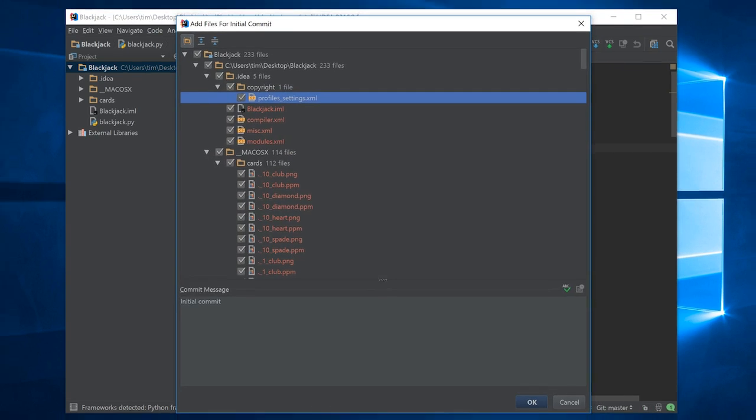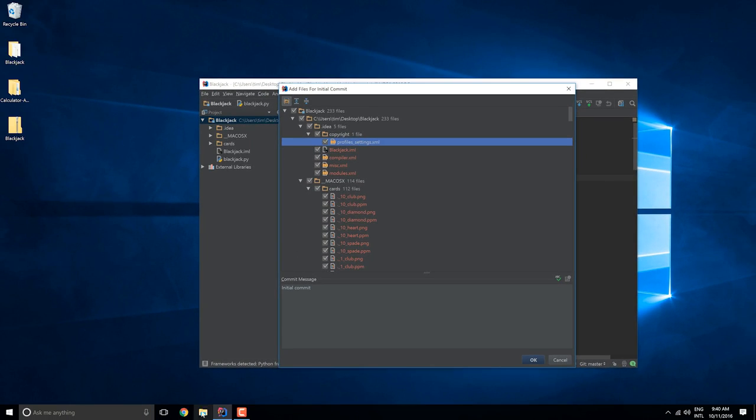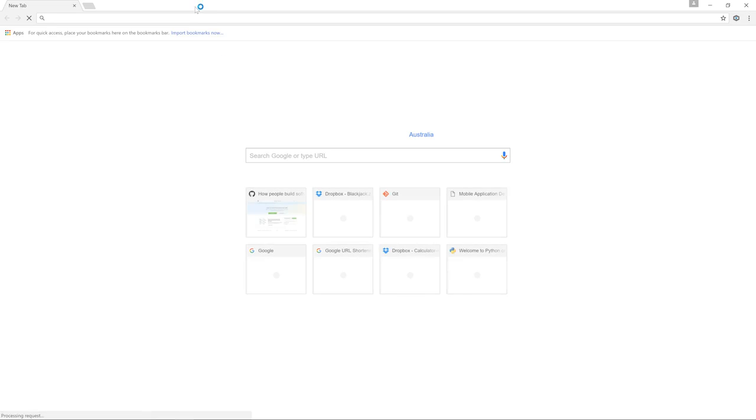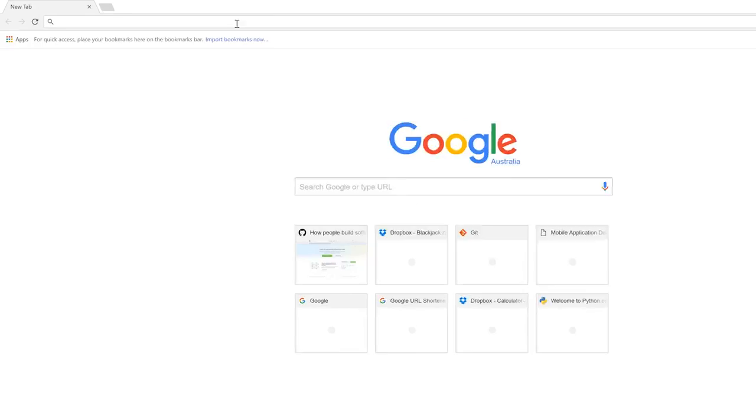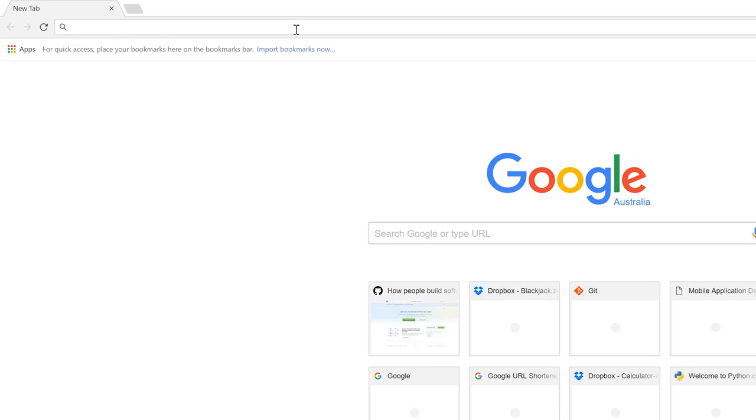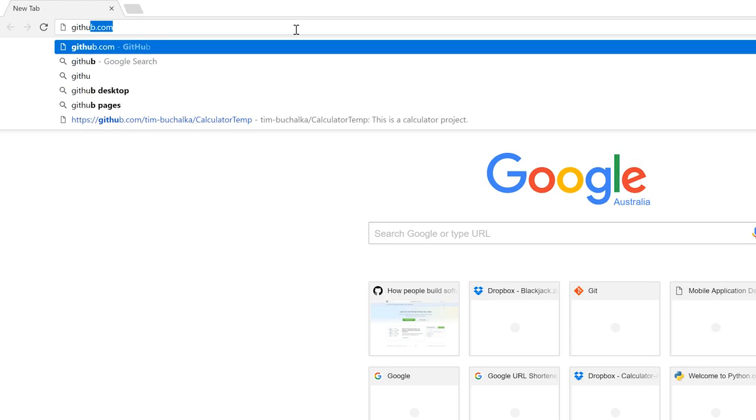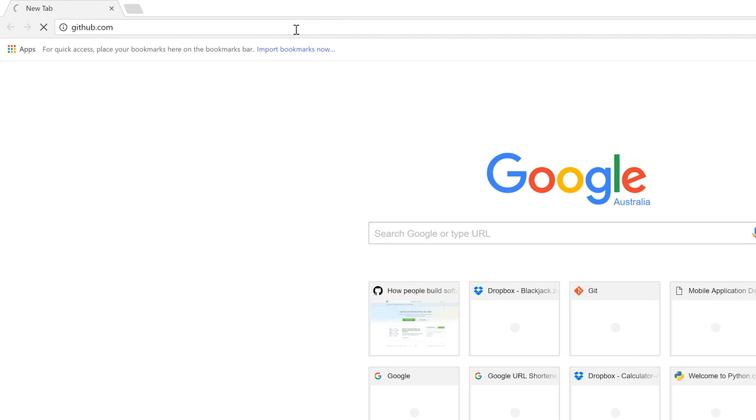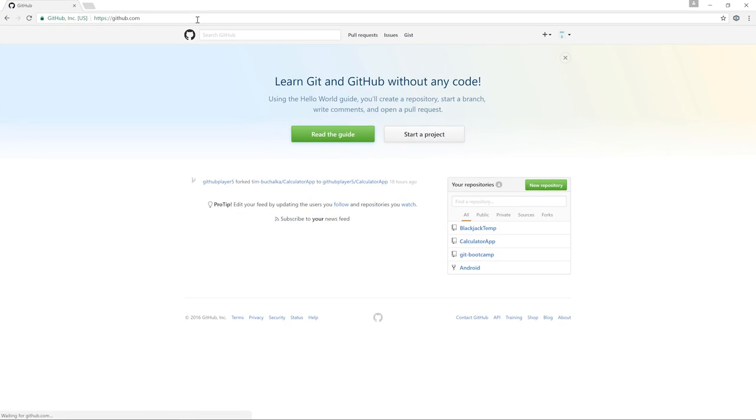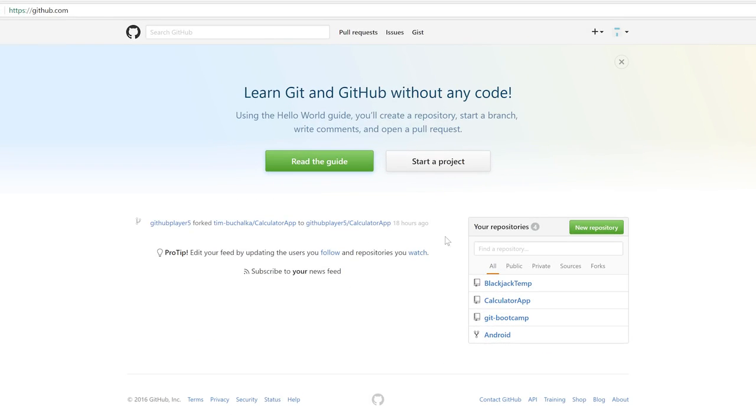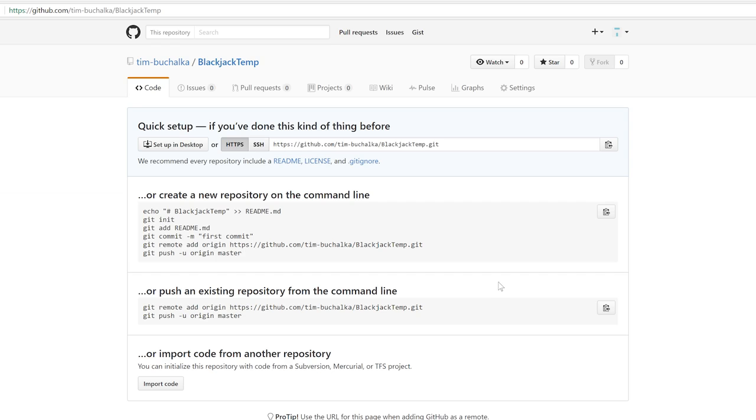But let's just go over to a browser first and have a look at what's happened in GitHub. So I'm going to log into GitHub. I'm actually already logged in. You can see down here we've already got this repository that has been created. I can click on that now. But at this point it's completely empty because we haven't added any files using the git add command.